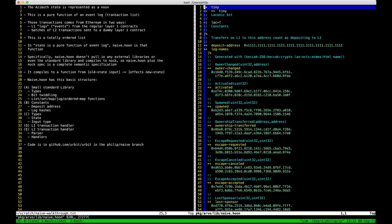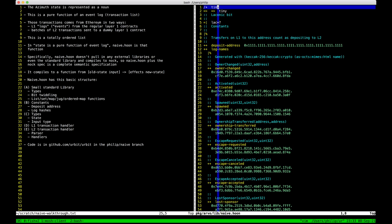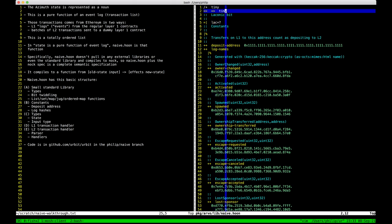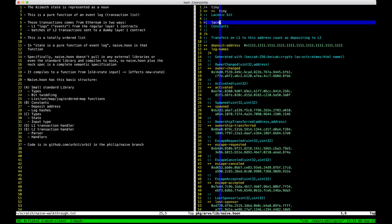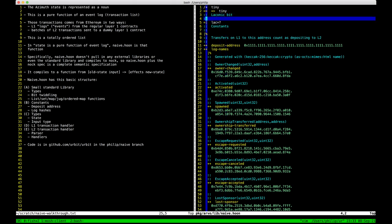Then let's go on to naive.hoon itself. This is saying: import that library and then set our subject to be that library — get rid of the full standard library and only use this tiny one. For debugging we have a laconic bit, which is the reverse of a verbosity bit. It has no semantic effect — if you unset it, it'll print debug messages.